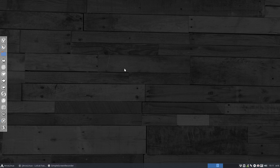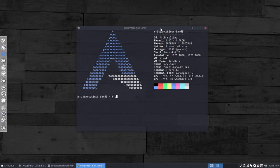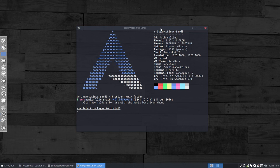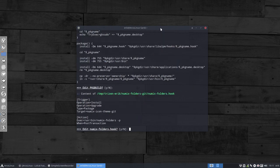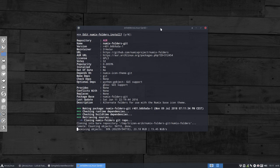Now if you press Super and Ctrl+T and we do a try, then this time — because AUR helpers always change over time — we look for the name 'numix-folder', and 'numix-folders-git' is something that helps you to change the colors of the Numix folders.